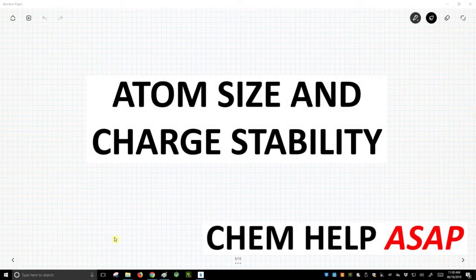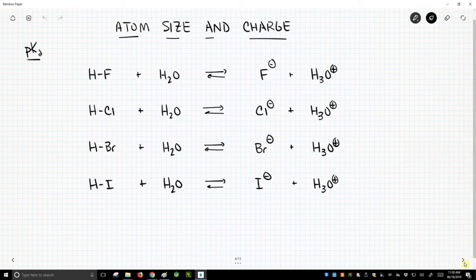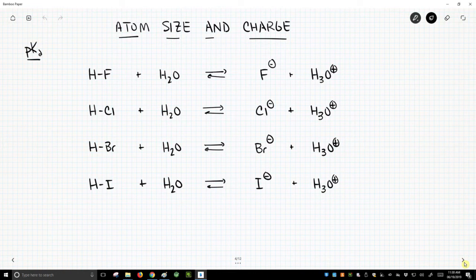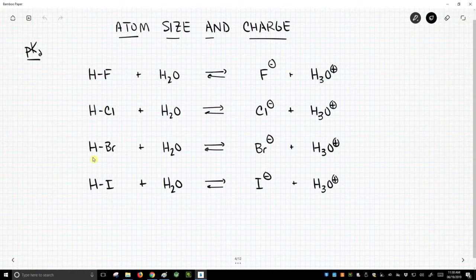Welcome back to Chem Help ASAP. Now let's talk about how atom size affects charge stability. We have four different acid-base reactions on the screen. We start with HF at the top and then work down to HCl, HBr, and HI. Note that these follow a vertical periodic trend.